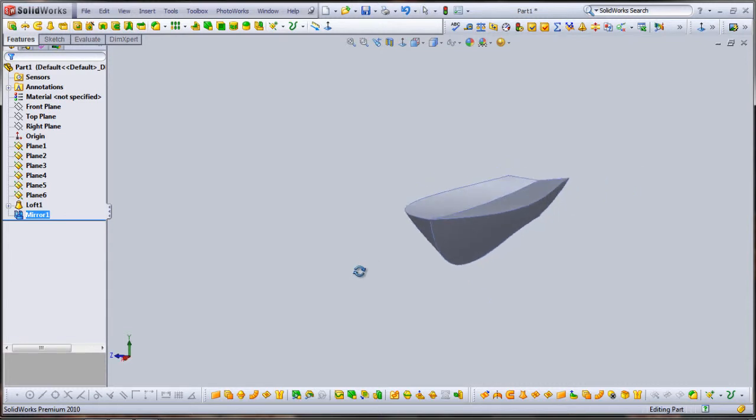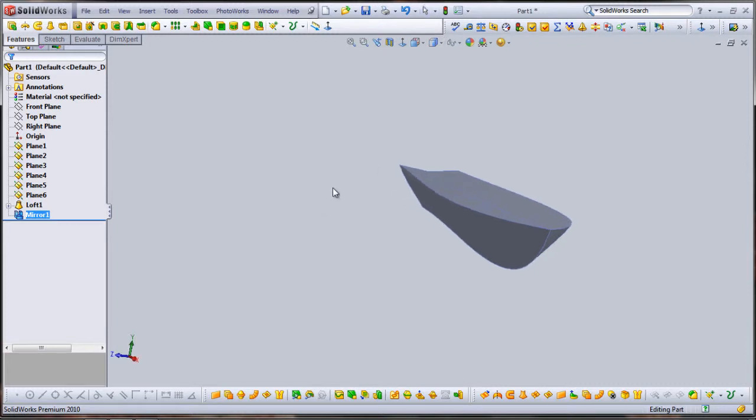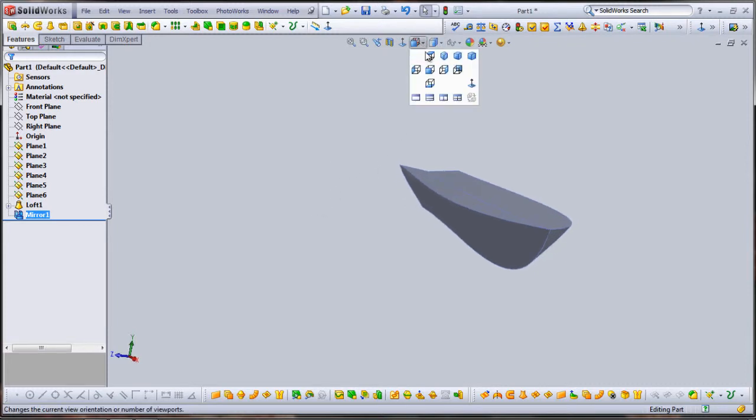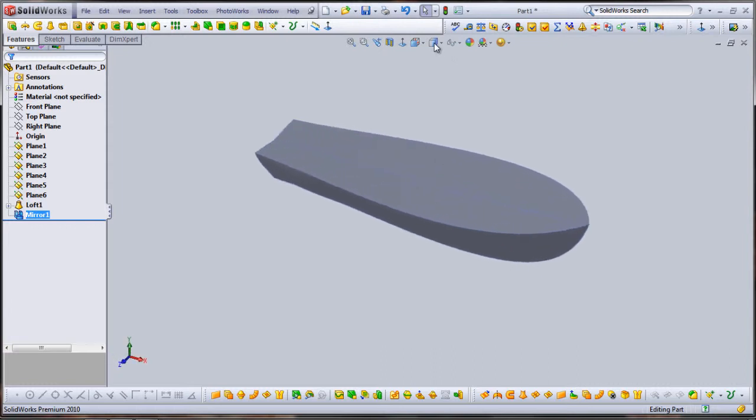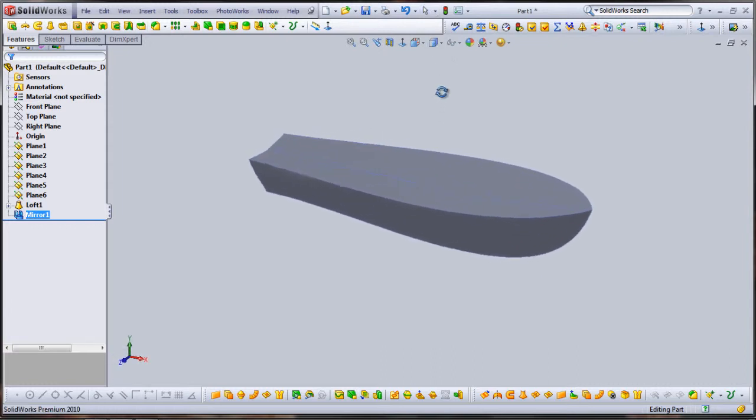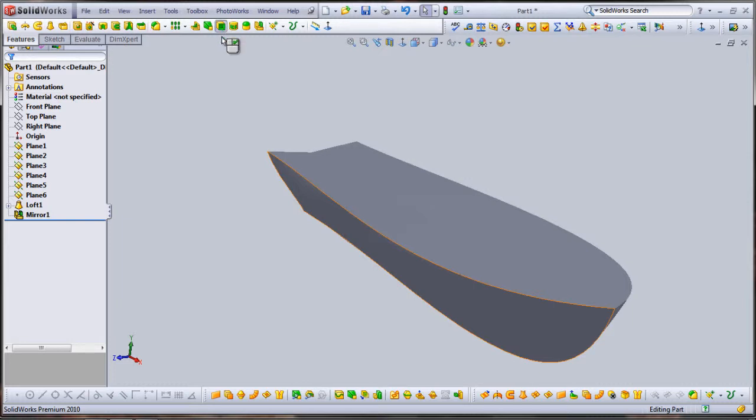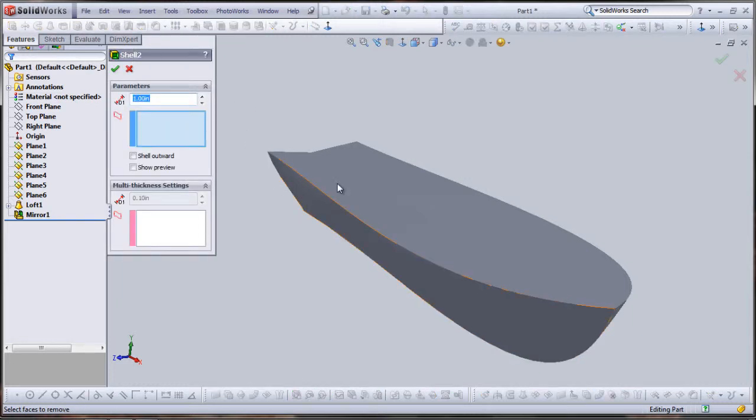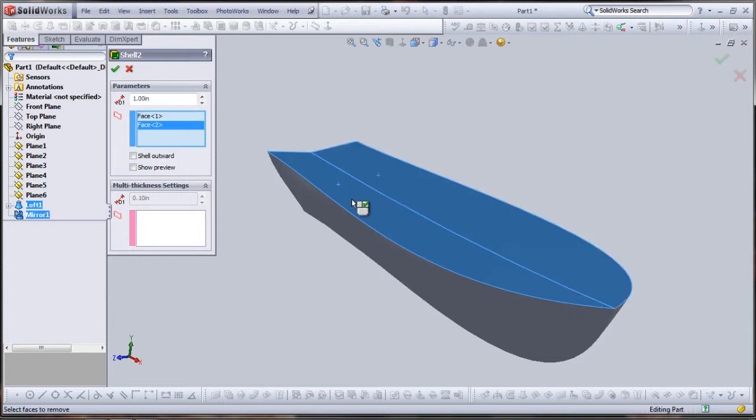It looks pretty good, excepting that it's not hollow. So we'll go in, straighten out the view here a little bit, pull them up just a tiny bit. And now, using the shell command, I'll shell off the top of it, leaving a one inch thickness on all of the remaining walls.